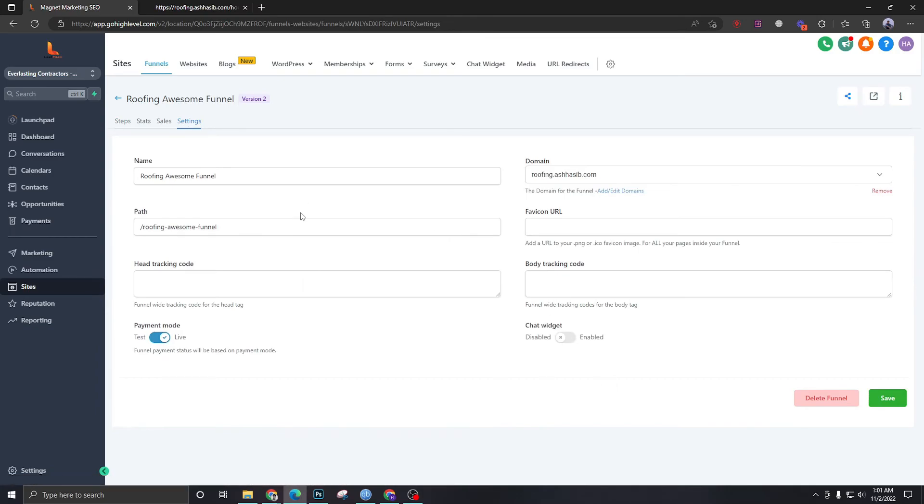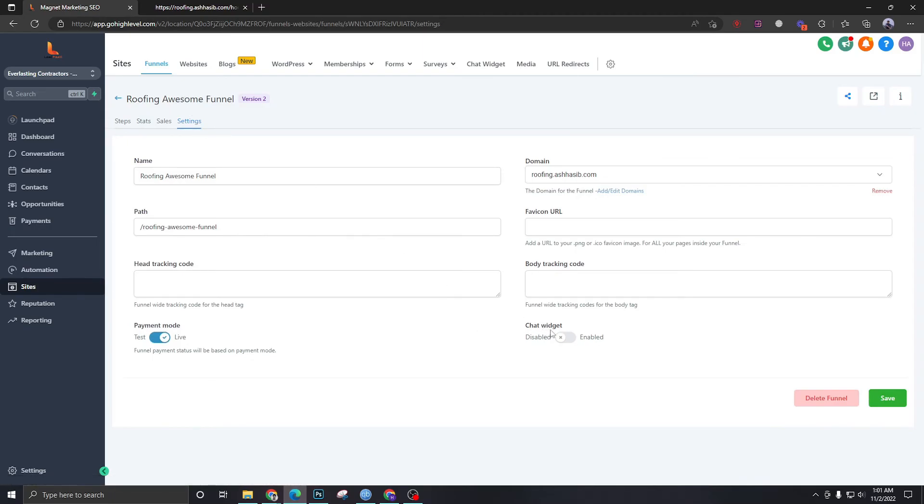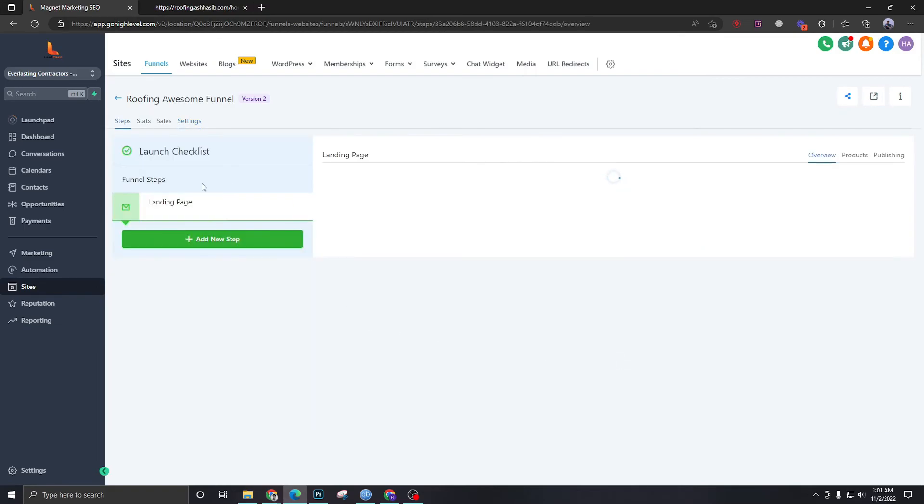Now that we have configured our chatbot properly, it's giving me a new option over here in the settings for the funnel. It's asking me to enable the chatbot, so I'm gonna do that.